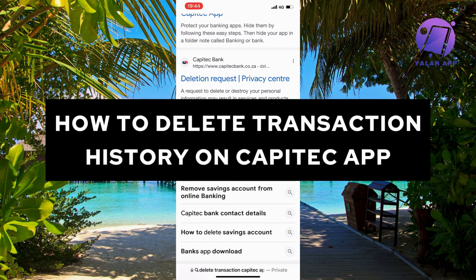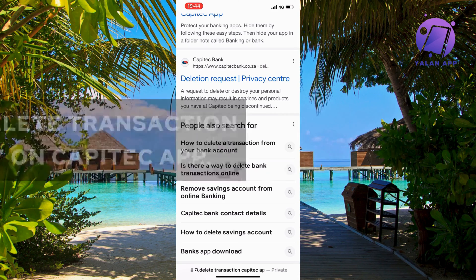In this video I'm going to show you exactly how to delete your transaction history on the Capitec app.